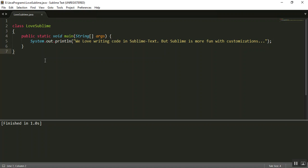So what we would need to do is make some configuration changes in the Sublime Java package file. So let's do that.